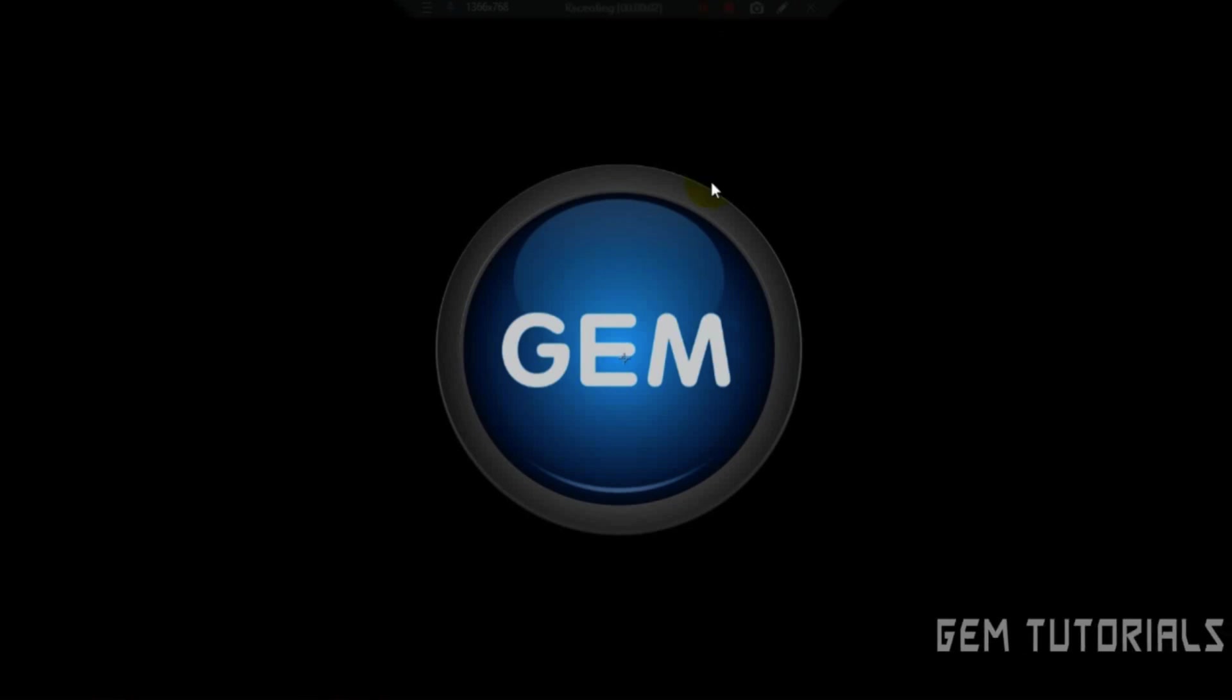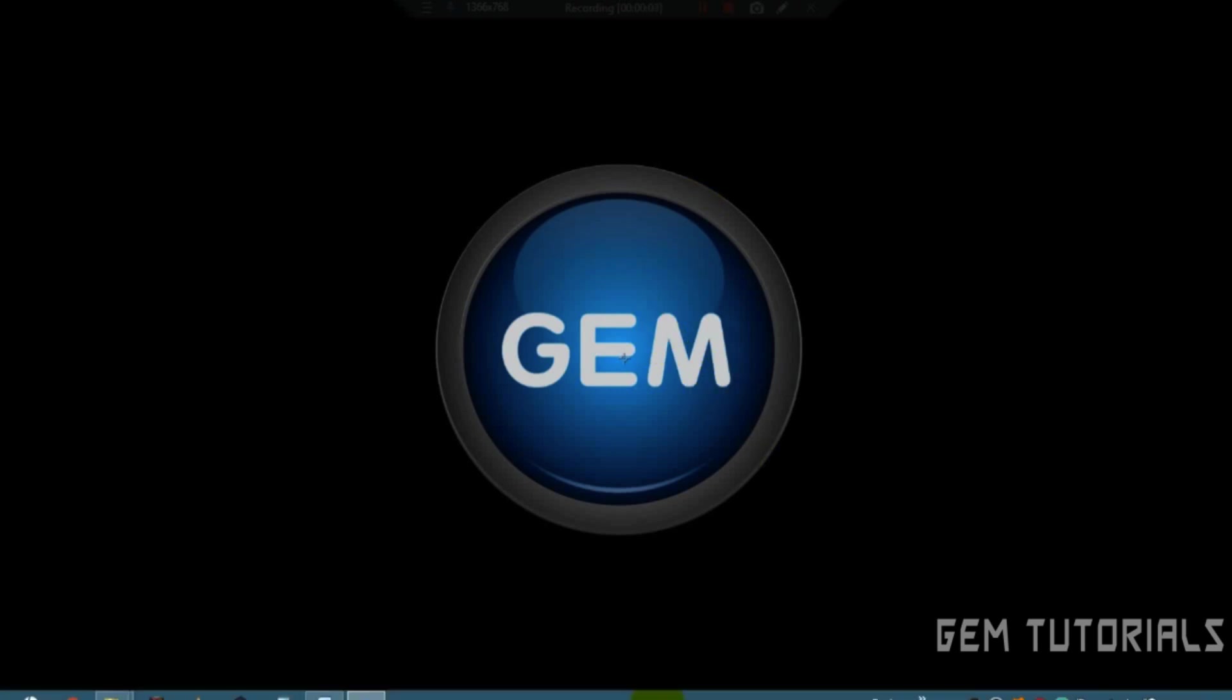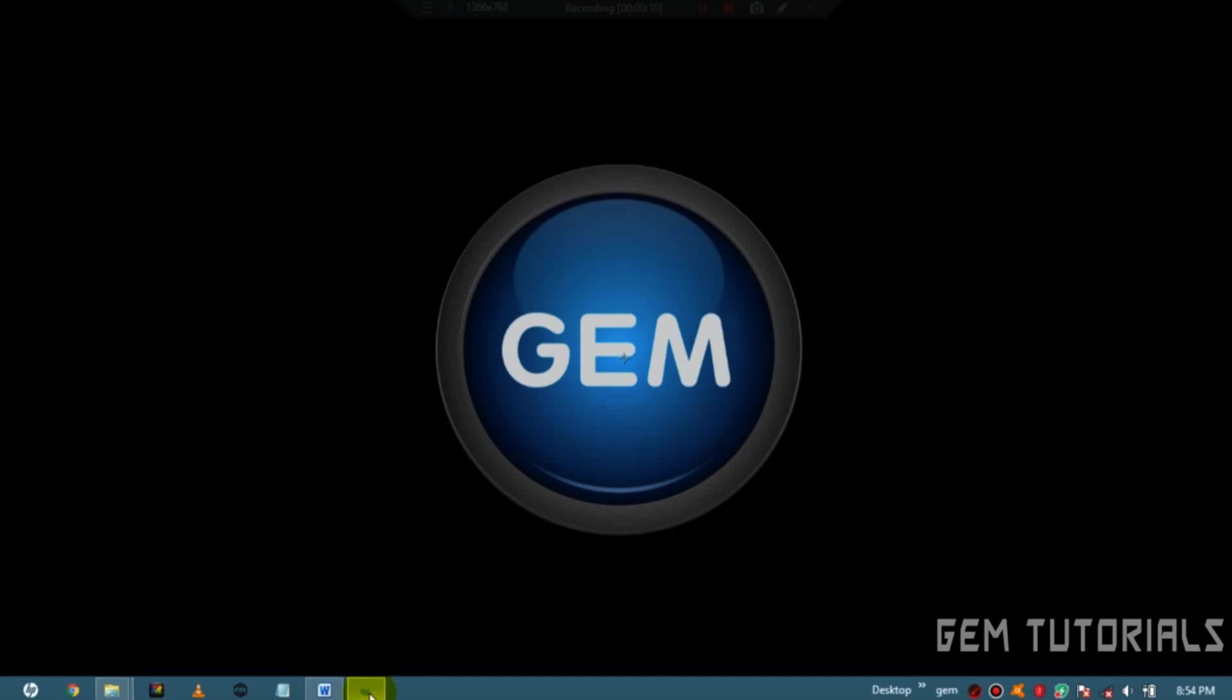Good day everyone, so today I will be showing you how to create a splash screen in GDevelop 5. So first of all, let's open our GDevelop 5.